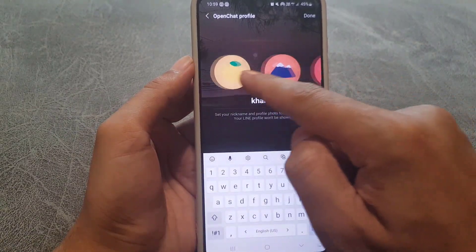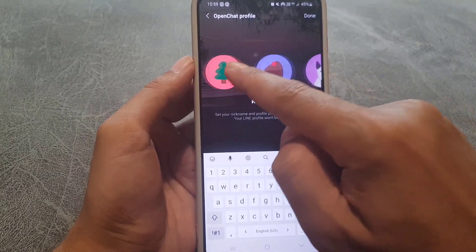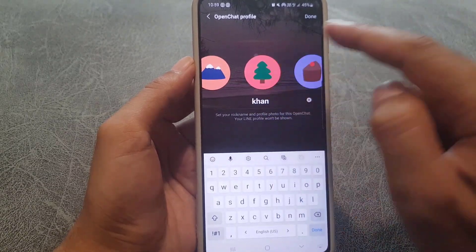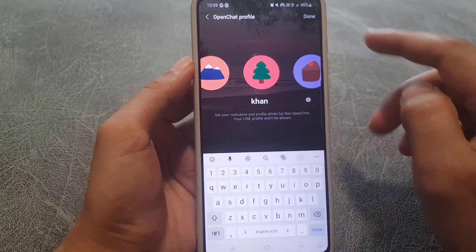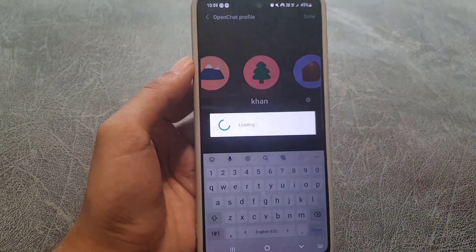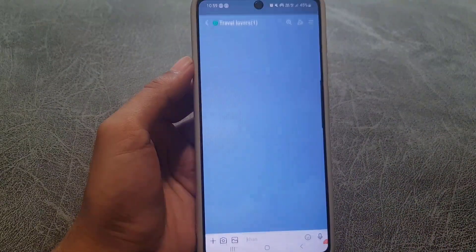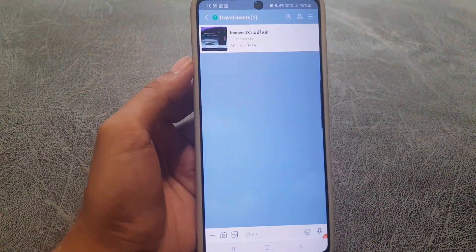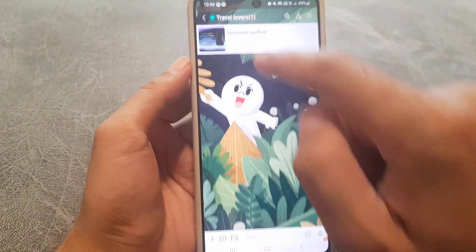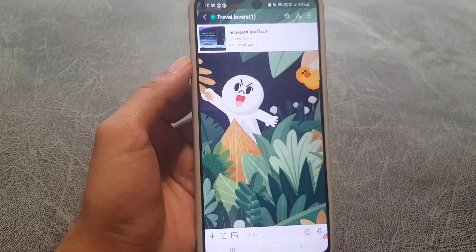You can select any picture from here. I'll select this one, and then tap Done. Once you tap Done, the chat room has been created.